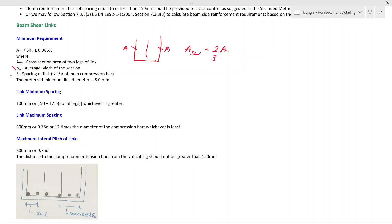The average width of the section is bw and the spacing is S. The maximum link spacing should be less than 15 times the main compression bar diameter. The preferred minimum link diameter is 8 mm — that is a suggestion from the standard method of detailing. The minimum spacing of the link should be calculated as 100 mm or 50 plus 12.5 times the number of legs, whichever is greater. Maximum link spacing may be considered as 300 mm or 0.75d as given in the British Standard, or 12 times the bar diameter of the compression bar, whichever is least.